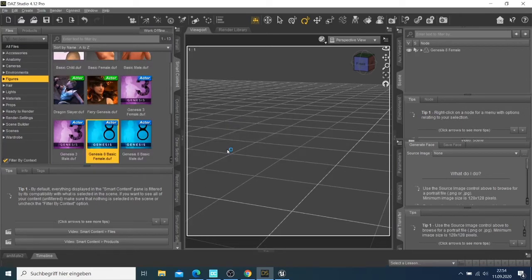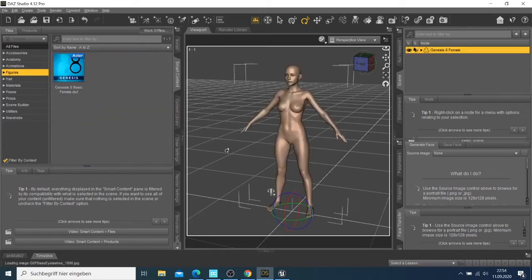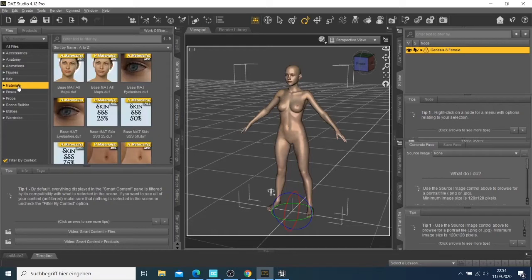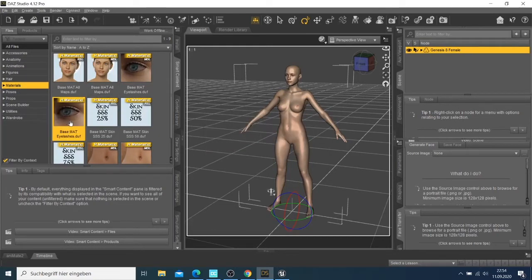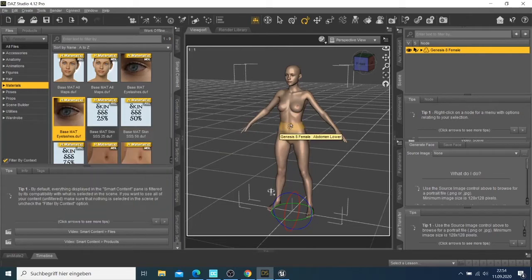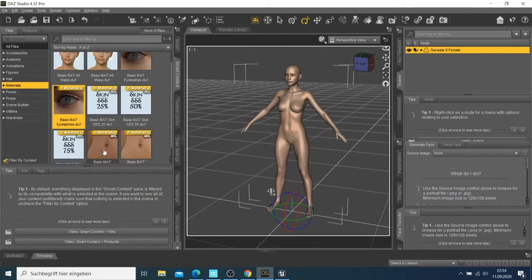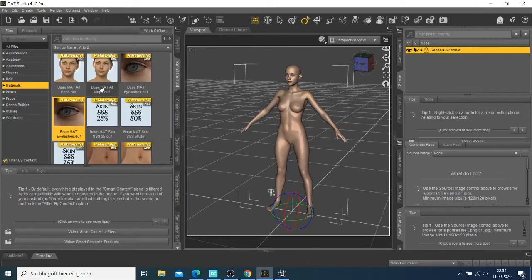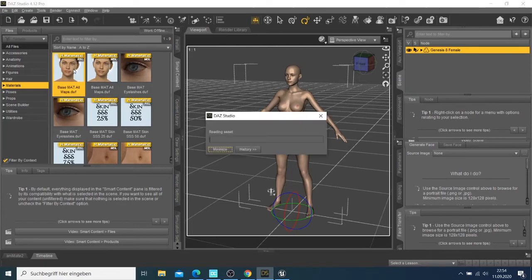Let's wait for this one to finish loading. Now we have this character and I can choose materials. I want to change the color of this character, so let's see which one is good.